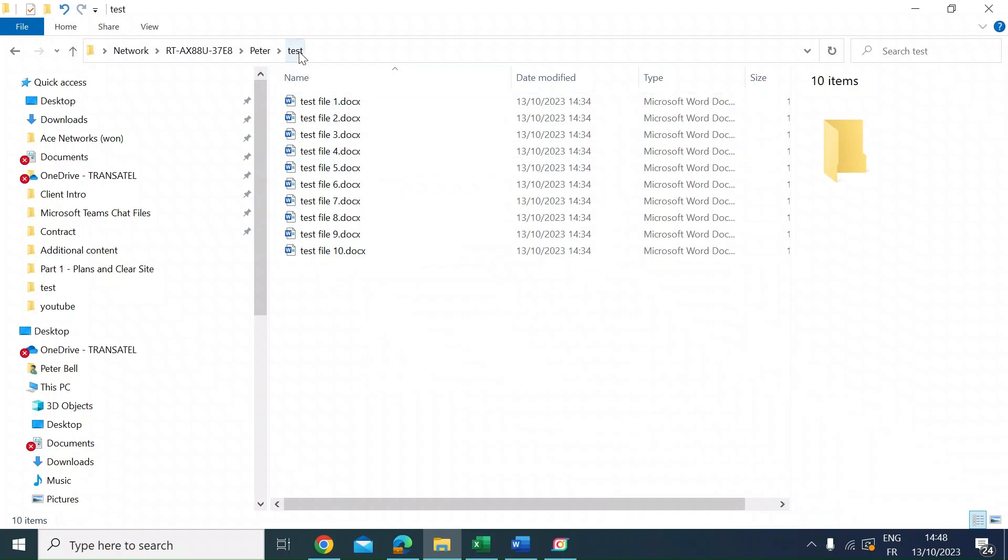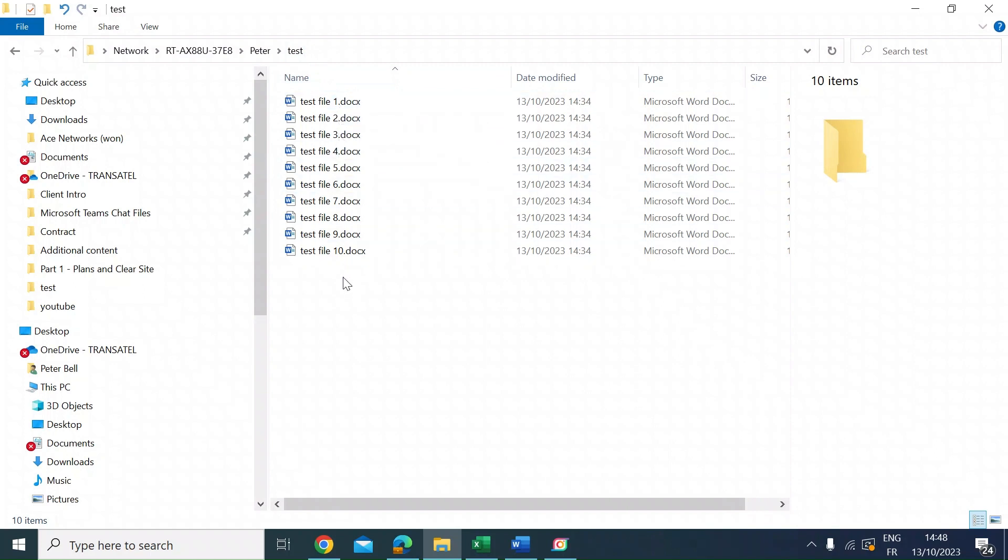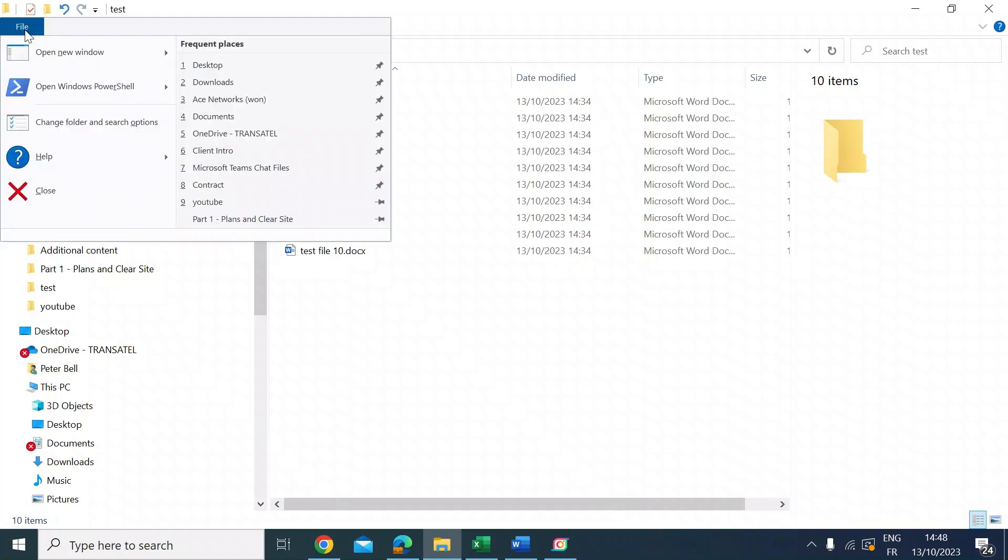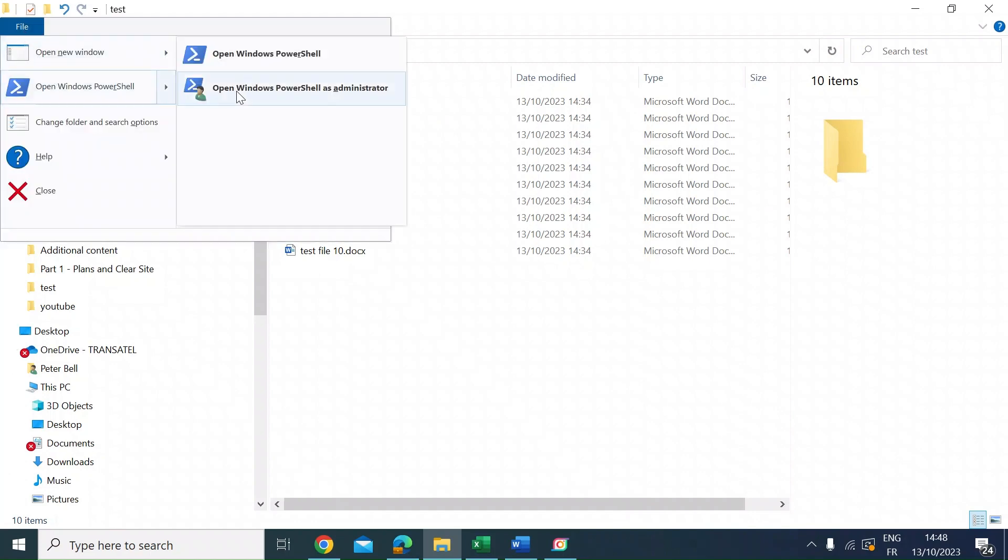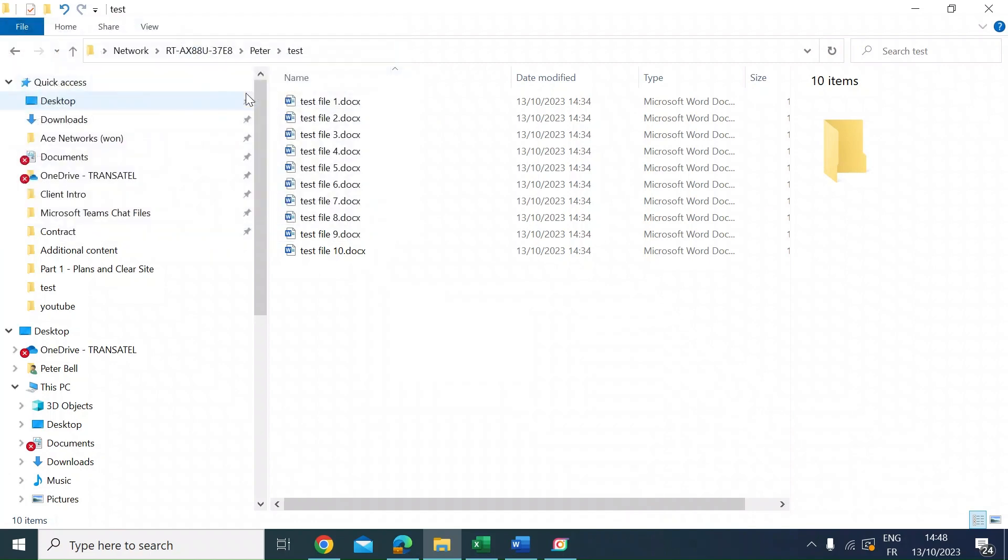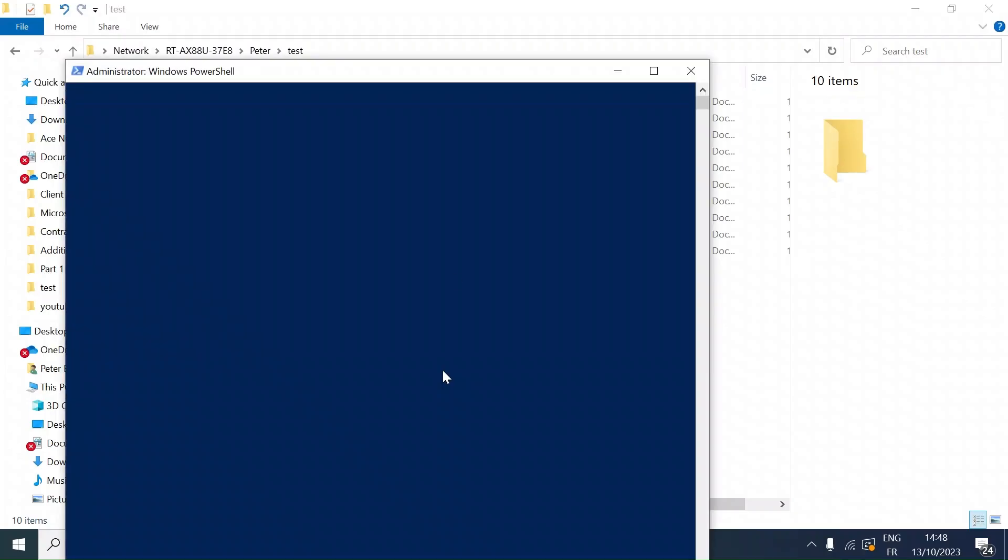You can see here I've created a test directory with test files 1 through 10, and I want to add a three-digit enumerator at the beginning as a prefix. Once you're in the directory in Windows File Explorer, click on File, open Windows PowerShell, and accept that.